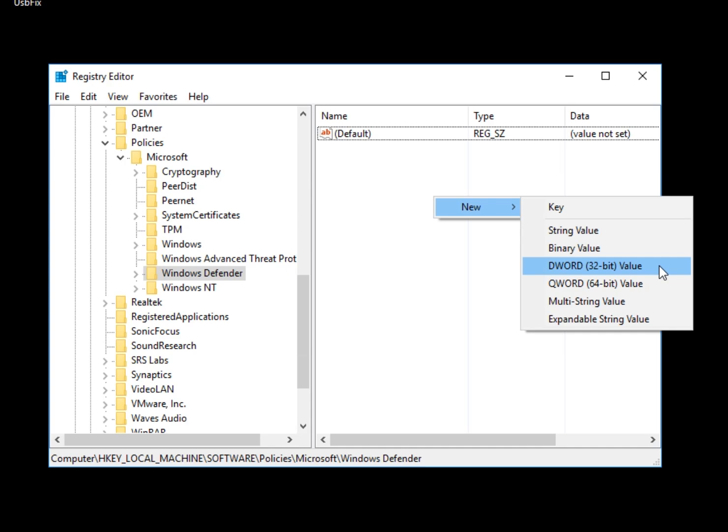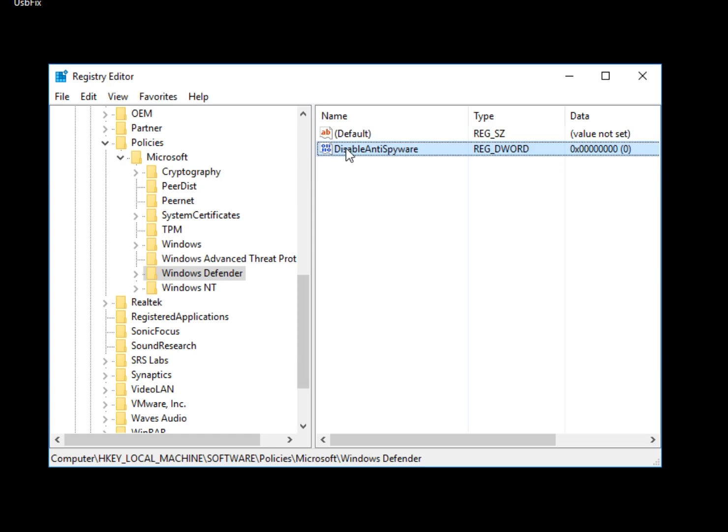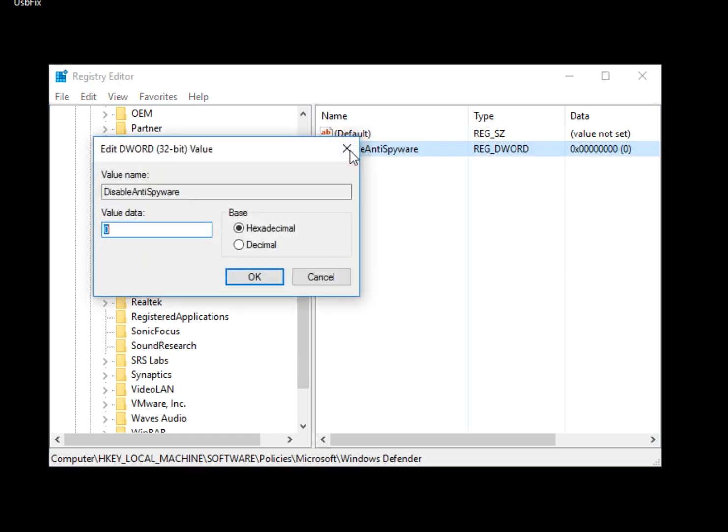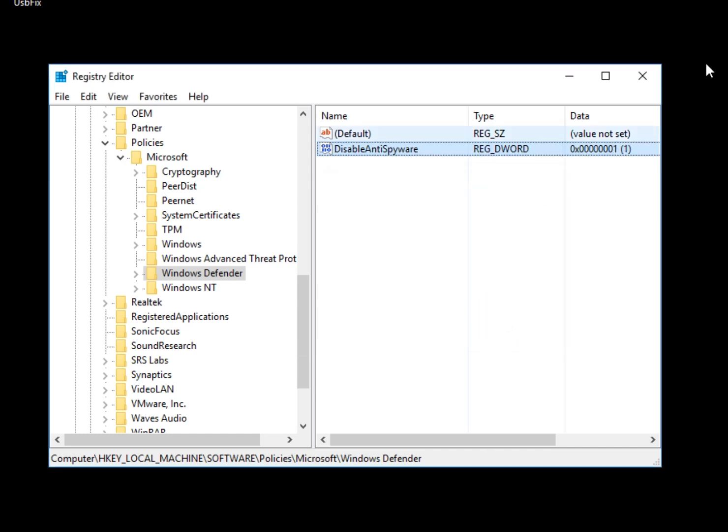Click on that. Now just name that DisableAntiSpyware. Once that's finished, we'll double-click it. And as you can see, the value by default is 0. So we're going to click 1, which means disable it. We click OK, close it, reboot. That's the end of Defender. Don't forget to reboot.